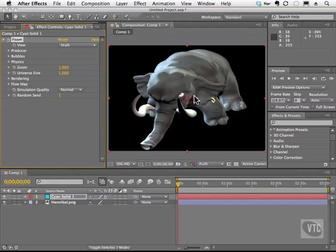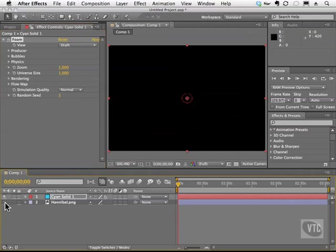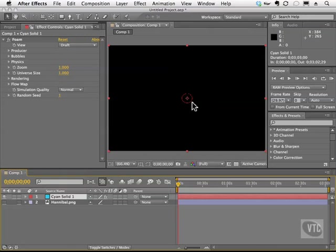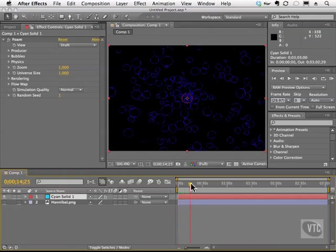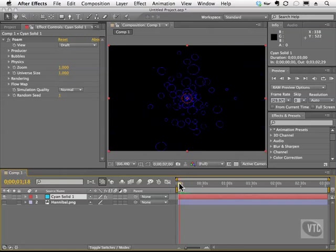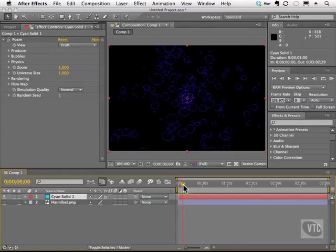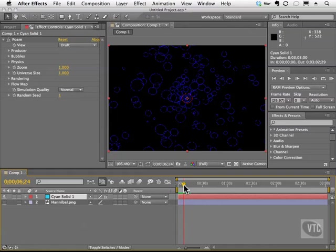What you're going to see is this little red circle here. I'm actually going to turn off the Hannibal layer by clicking on the eyeball, so we can focus on this red circle. This is the cannon, or the producer, of the foam effect. And if we scrub the current time indicator, we have our foam, or our bubbles. So I'll go ahead and scrub for just a little bit, and also show you how we can see the final result of this foam.